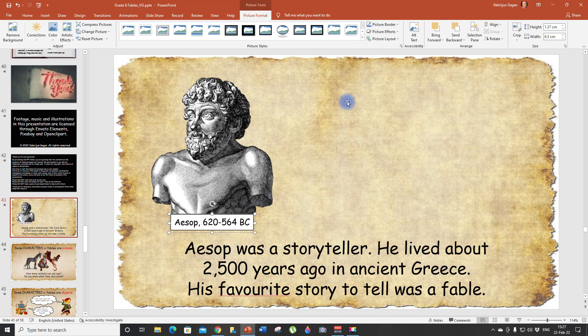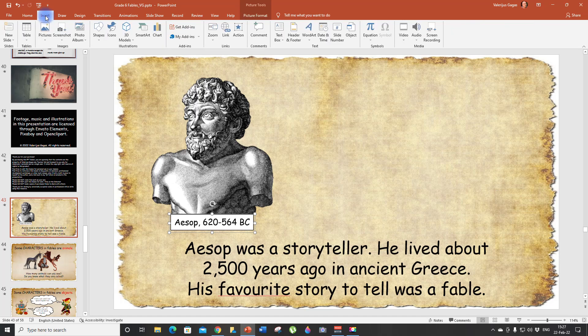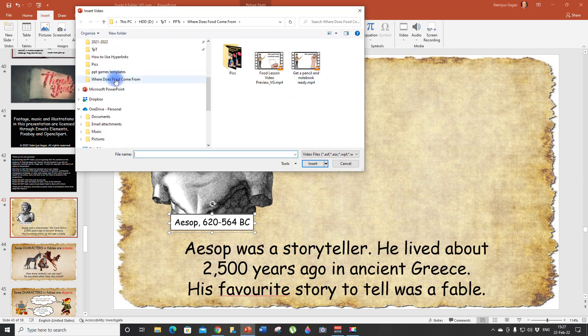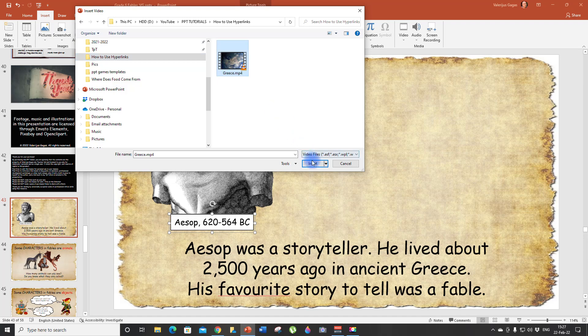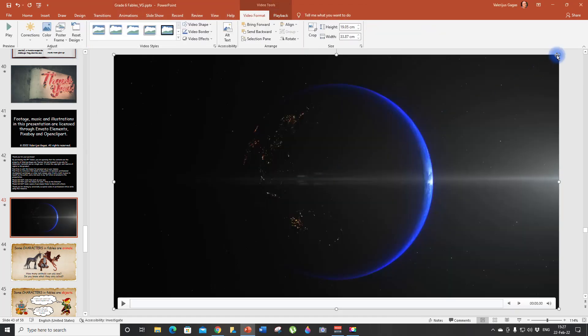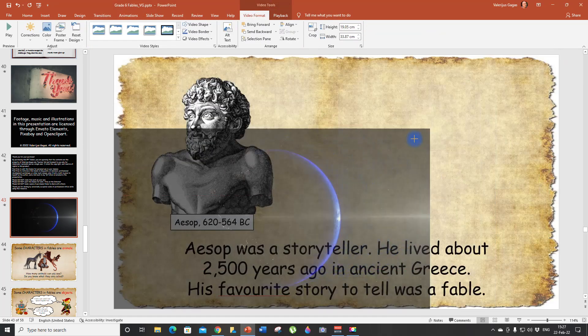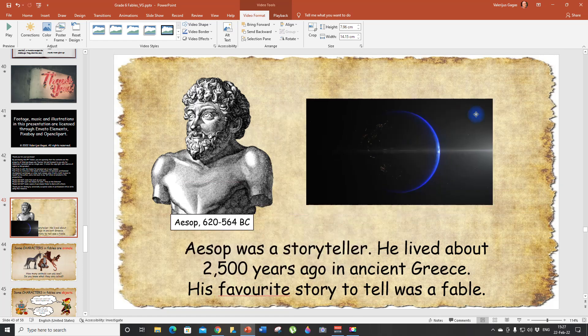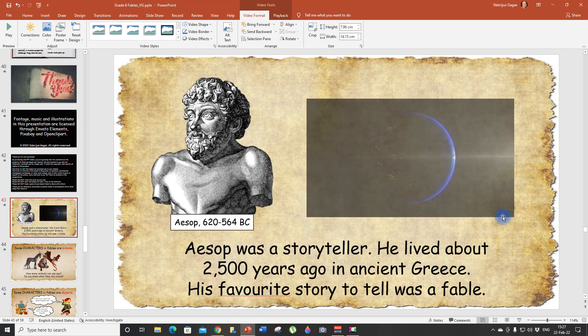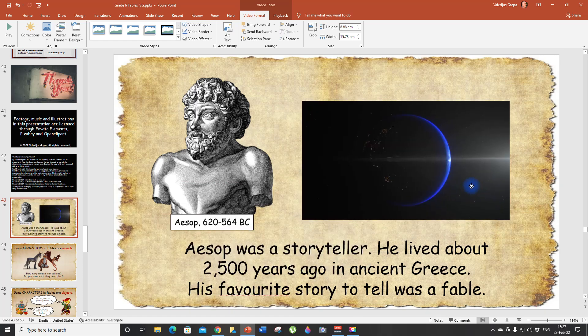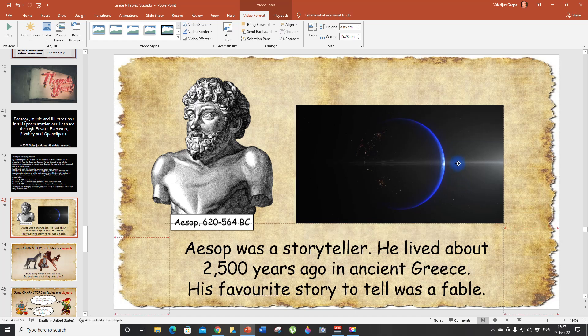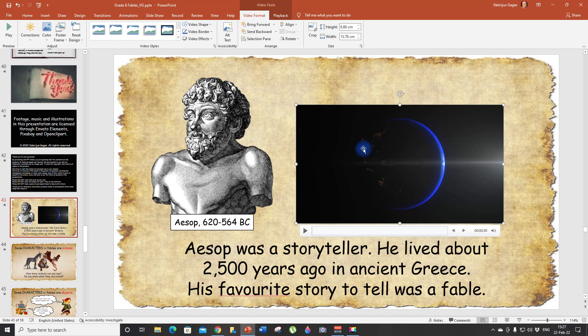And also we can insert a video. Let me insert video from this device. And I have it right here. We're going to resize it so it looks nice. This is the video of Greece which I made, and I think it's going to illustrate very well the country.